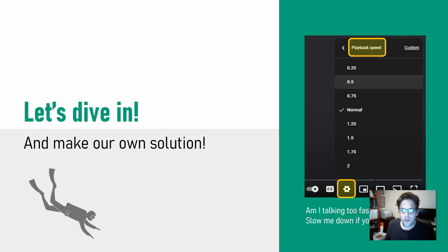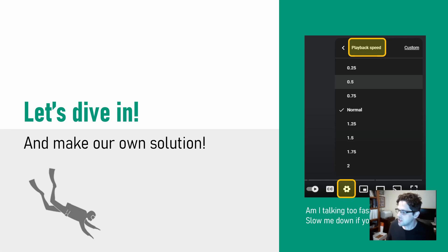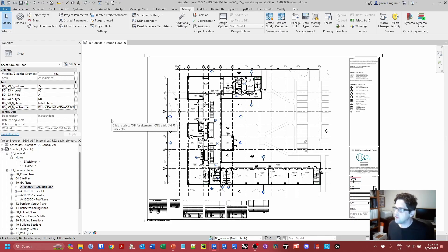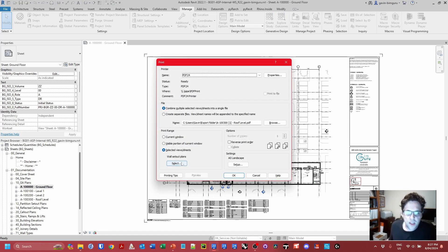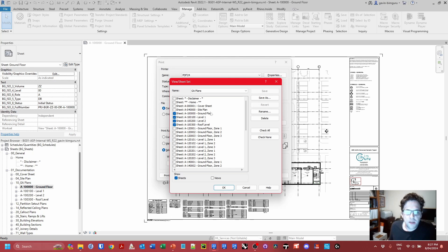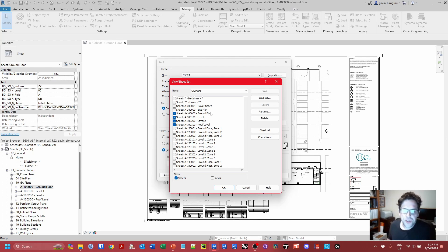As always, if I'm talking too fast feel free to slow me down using the YouTube playback speed. Before I start printing, I've set up a few things — I'm going to be using some view sheet sets. I've already set up one for my wall setup plans and one for my general arrangement plans, which I'll use to control which sheets I print without needing a user interface.